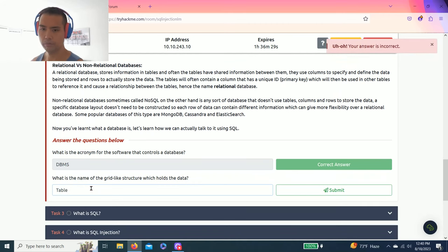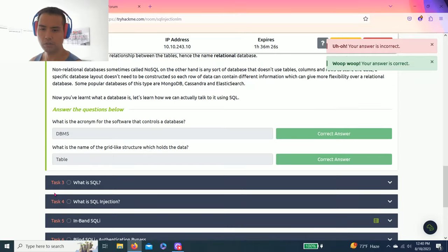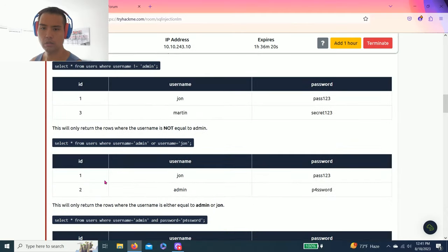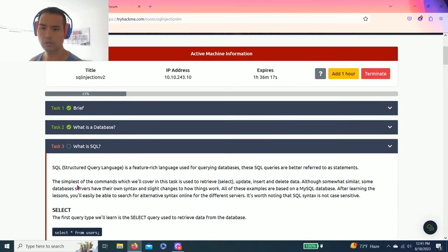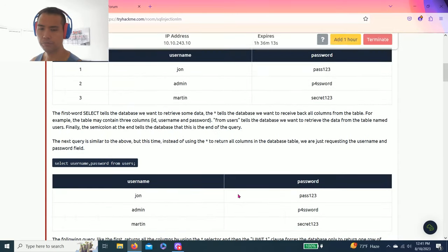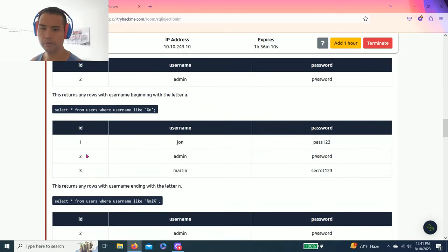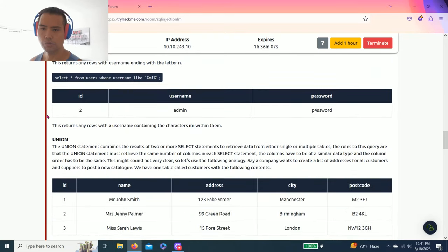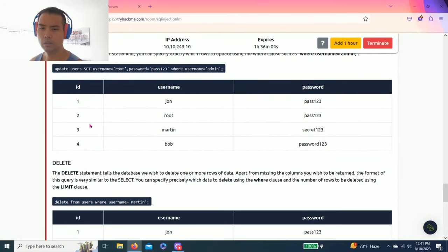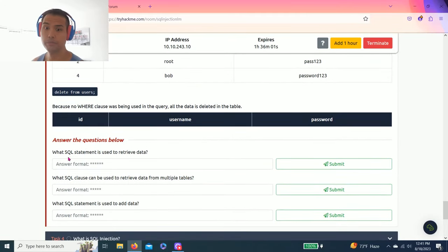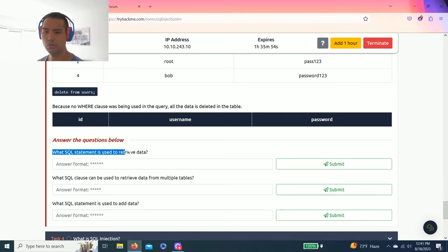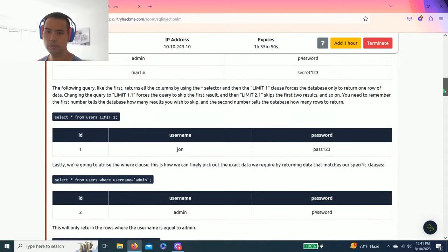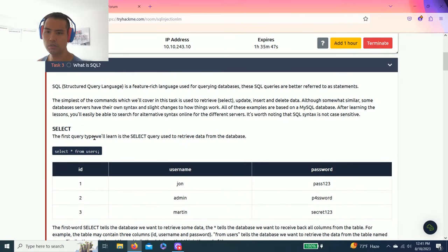Task three, what is SQL? As you read through it, it's structured query language and it talks about the structure of SQL. Please read through it. I'm just showing you guys how to answer the questions. The question is what SQL statement is used to retrieve data? As you read through it, retrieve data is SELECT.